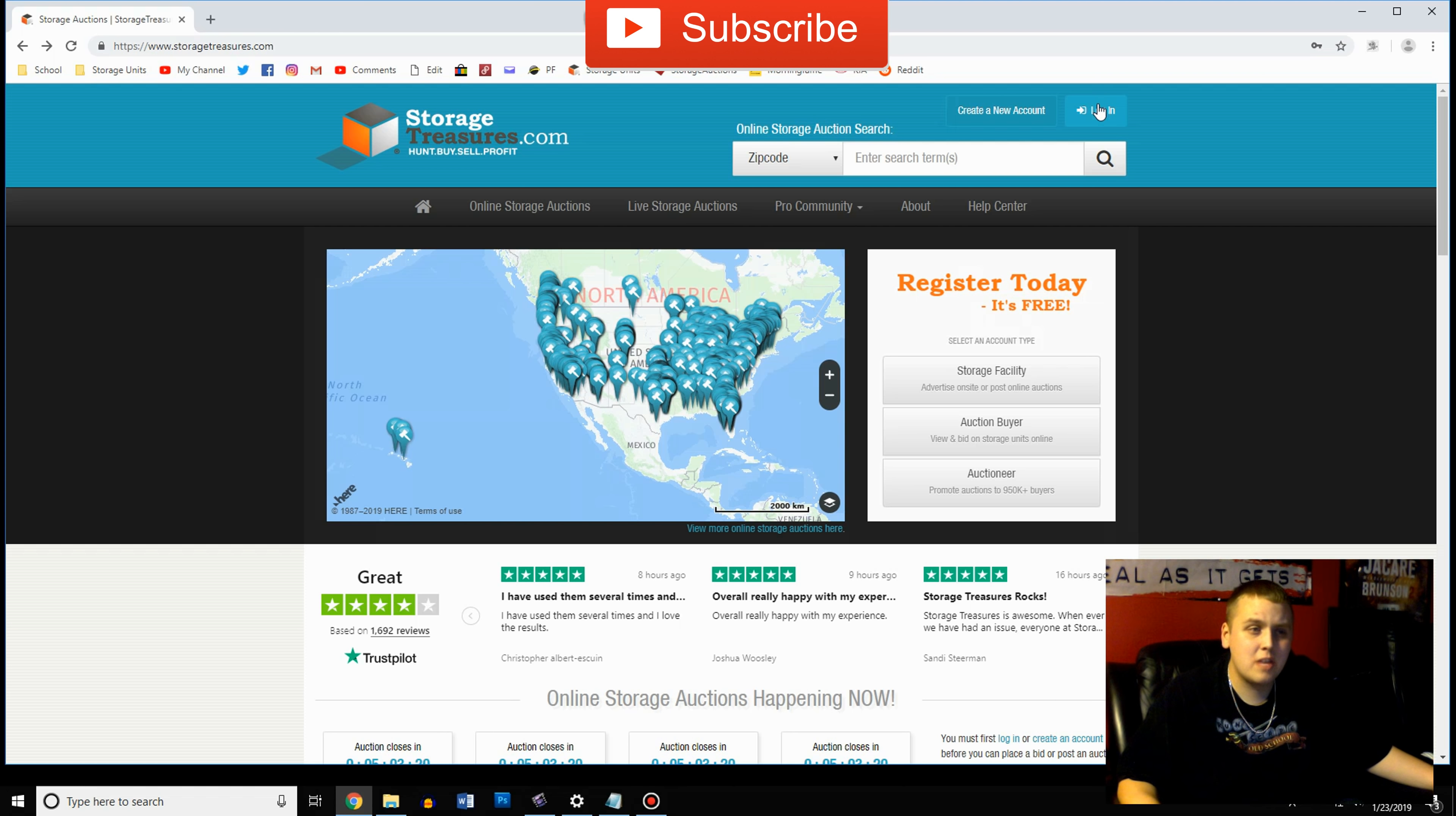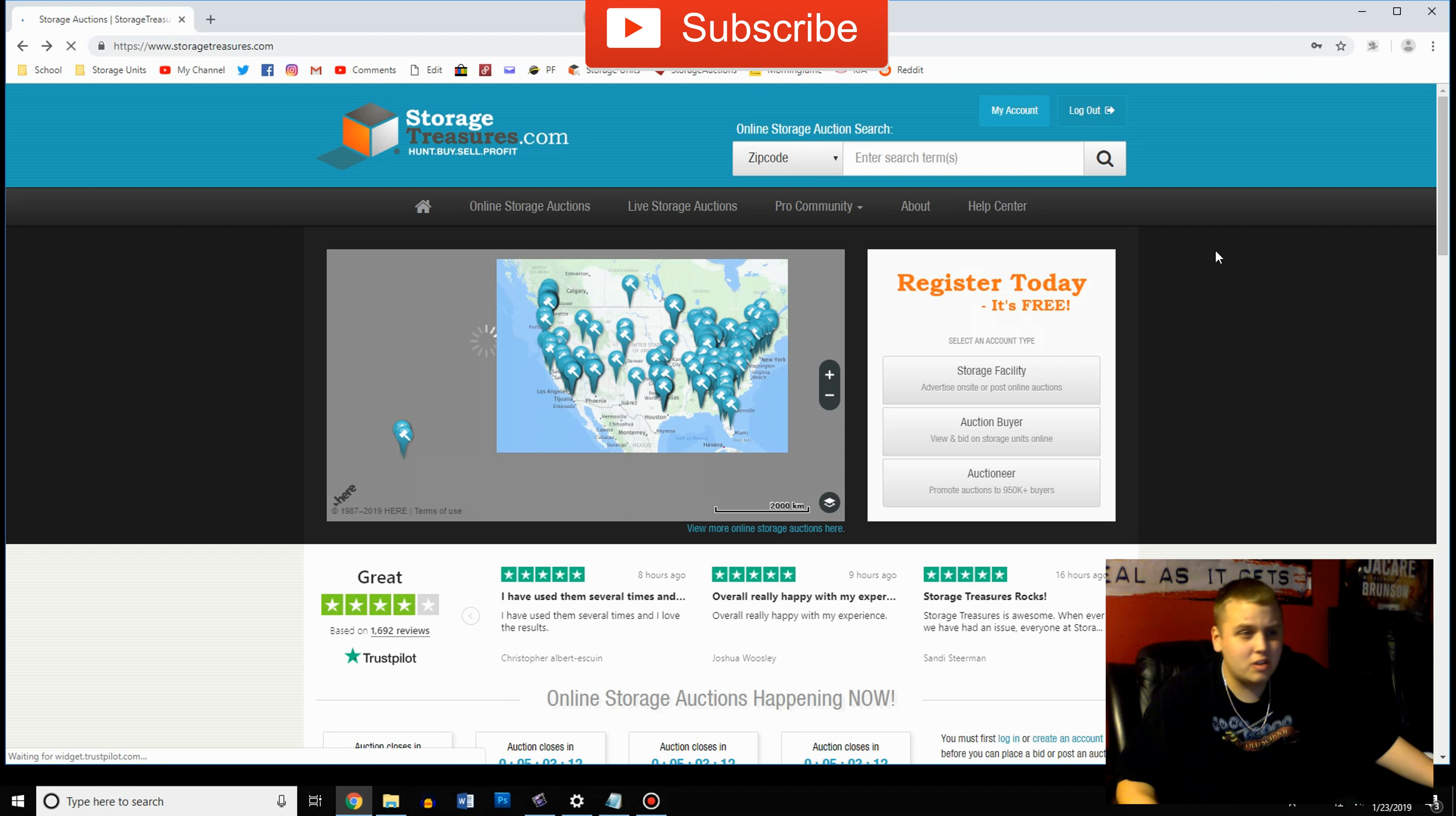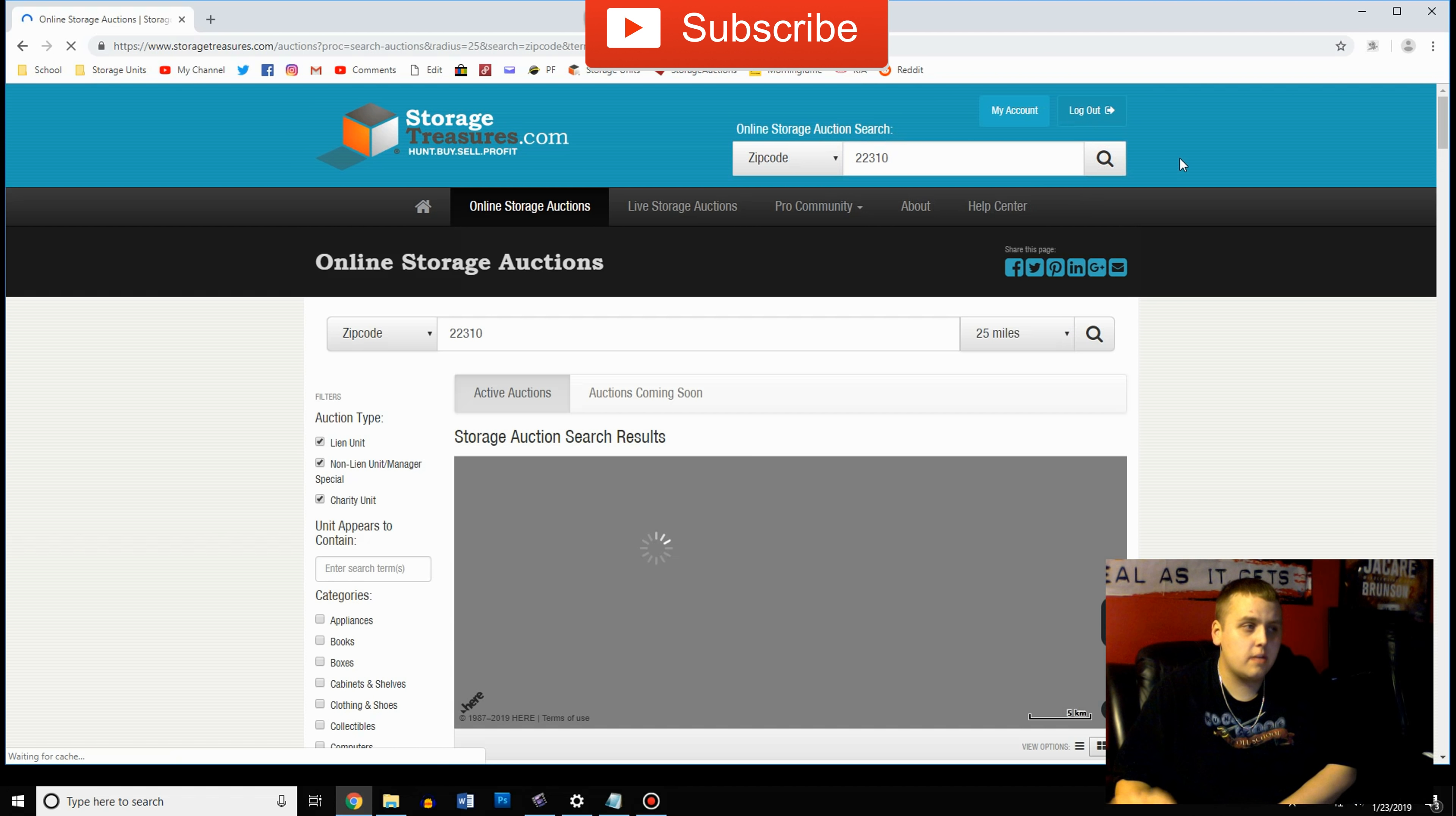So there are some hidden costs in storage units but I'm going to go ahead and log in since I already have an account and then we'll go from there. It's so simple. Once you get here you want to go up here to the search bar and search your zip code and search it up.